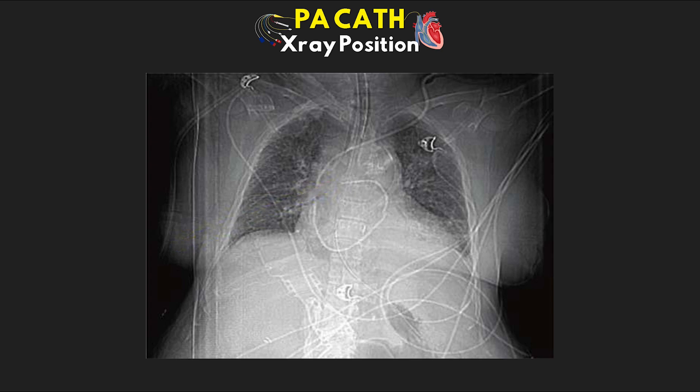Now here in example five, are you able to tell what's going on and what might be a little different? Hopefully you're able to see that this is actually just an example of a left IJ insertion. If we follow it along, it does properly terminate in the patient's right pulmonary artery.